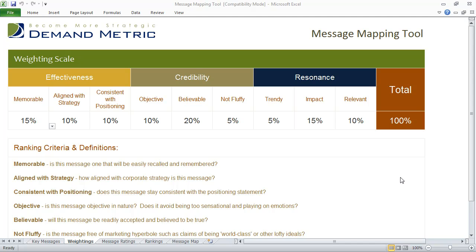If you're having a hard time documenting key messages that are important to your target audience, a message map is a great way to do some brainstorming and also to prioritize potential messages. The message map tool will facilitate this exercise.